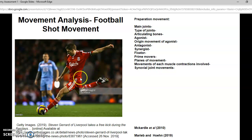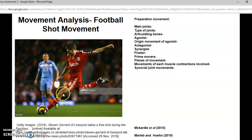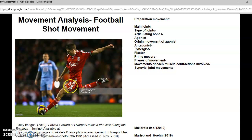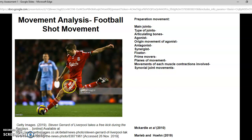The main articulating bones within this movement: the knee involves the femur and the tibia. The femur is the biggest bone in the body, also known as the thigh bone, and the tibia is the bone under the knee alongside the fibula. For the hip, the femur again is used as an articulating bone along with the pelvis.